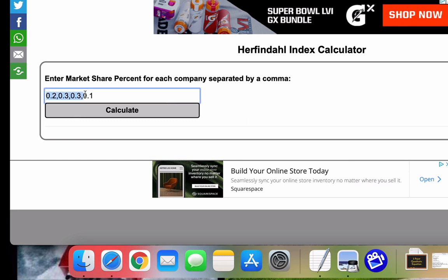You want to enter your percentage market share for each of your companies, and each company is separated by a comma. So for this example, we'll do four companies.